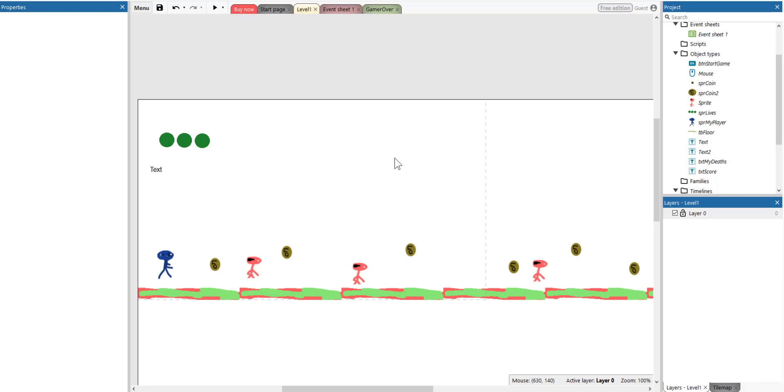Hello, my name is Ioannis. This is one of this video tutorial. I'm going to show you how to create a checkpoint within your video game.